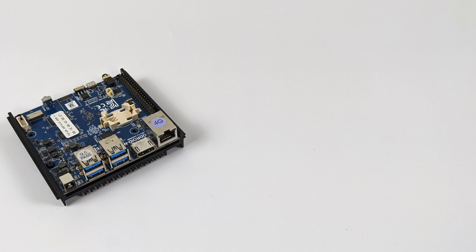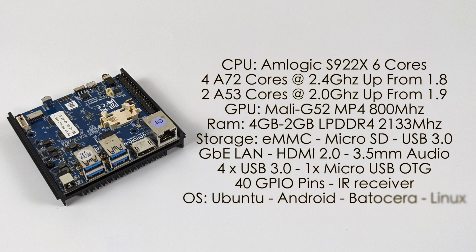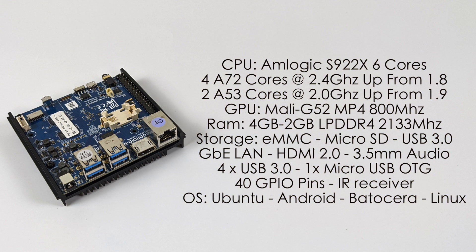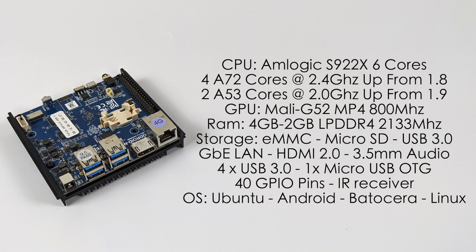Before we get into testing I want to go over the basic specs of the Odroid N2 Plus. For the CPU we have the Amlogic S922X, this is the revision C of the chip. We have six cores: four A72 cores at 2.4 gigahertz, that's up from 1.8 on the original N2, and two A53 cores at 2 gigahertz which is up from the original 1.9. The GPU is the Mali G52 MP4 at 800 megahertz.